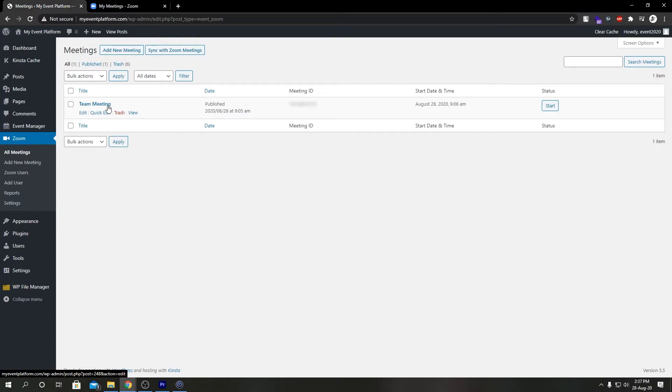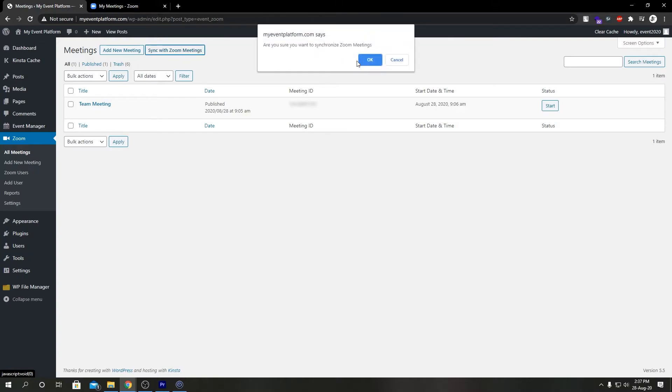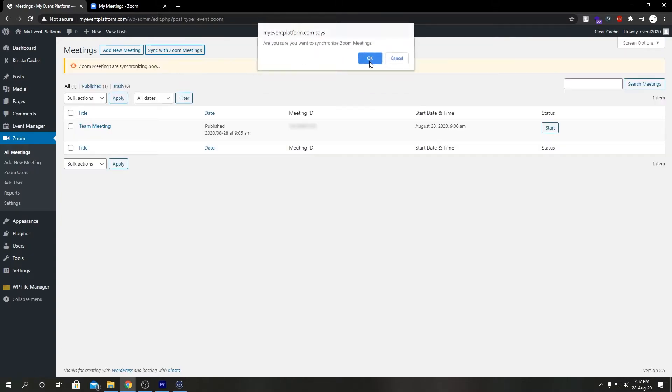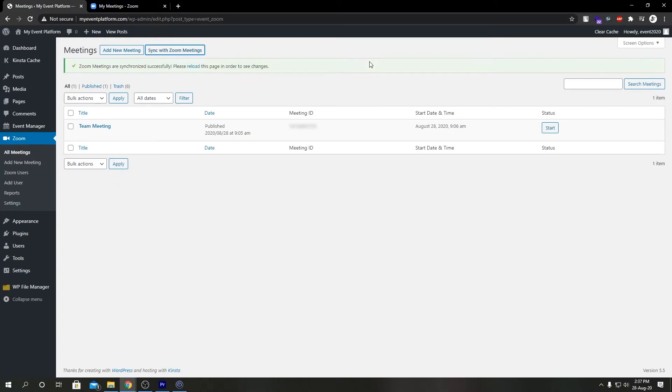If you go over here and click on Sync with Zoom Meetings, click OK, and wait a couple of seconds. It says Zoom meetings are synchronized successfully.